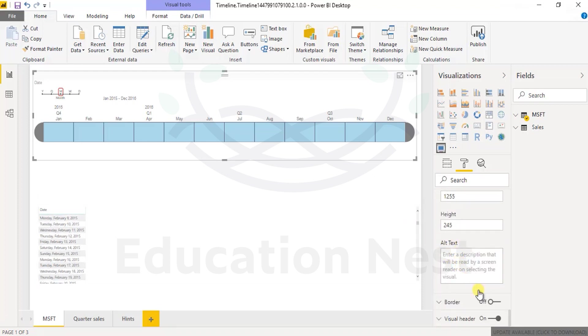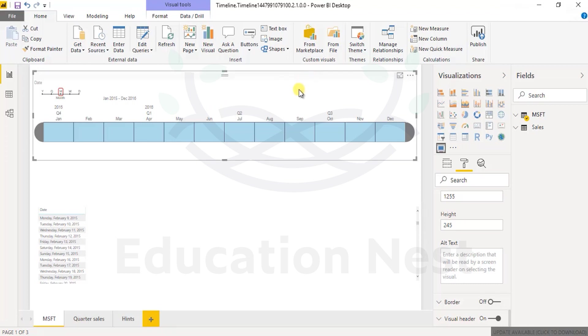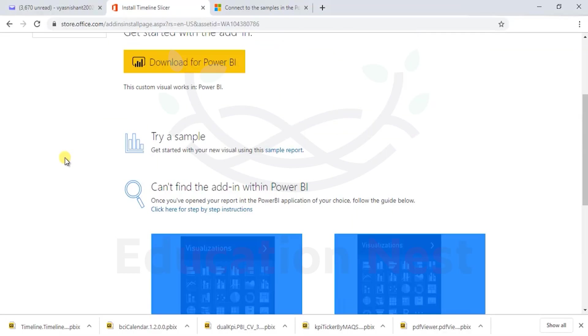And finally, the borders, visual headers are the basics which are available any which ways. So overall, we saw this timeline visual for going ahead with slicing.